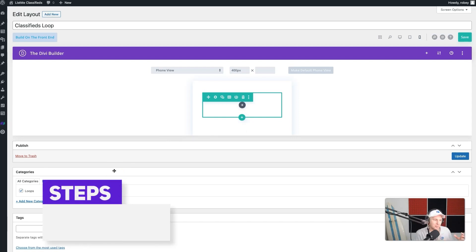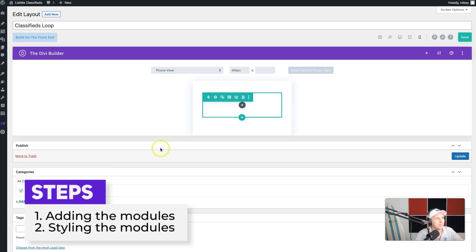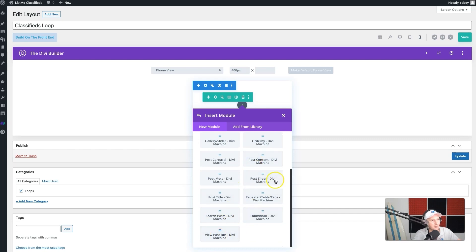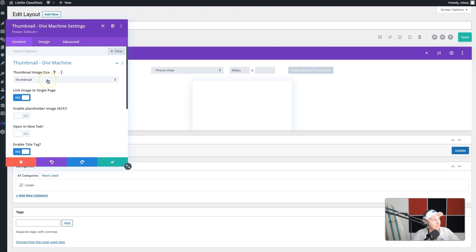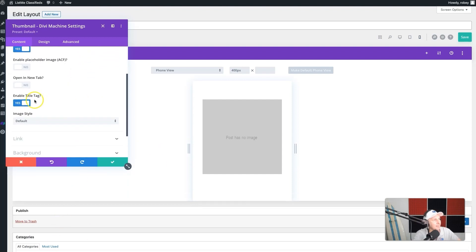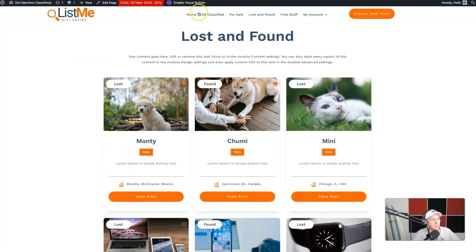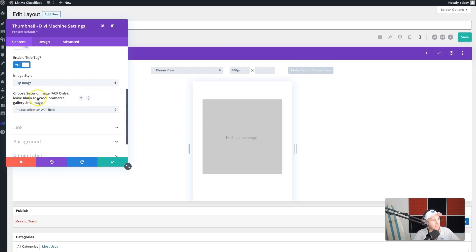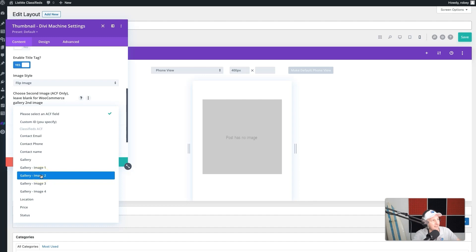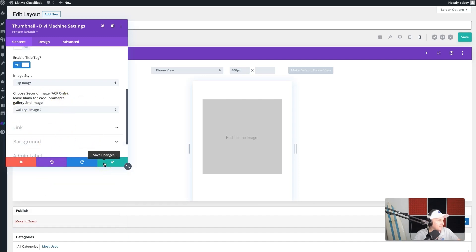We'll break this process down into two steps — we'll add all the modules we're going to be using, and then we're going to style it all up. For the first one, we're going to be adding a thumbnail module. You can search it or go to Machine and look for thumbnail. The thumbnail I want to use is the large version, and the image style we're going to be using is 'flip.' The flip is what creates the hover effect and shows a different image. It's going to want the first image — your featured image — and then the second image is going to be the gallery second image. So you select the ACF field and then select gallery image two.